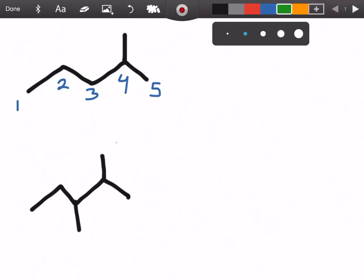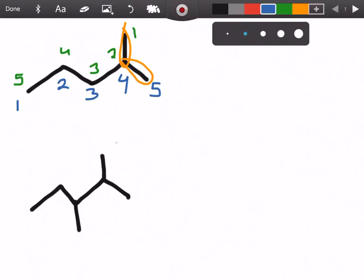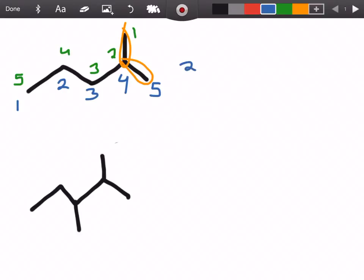If we were to count in a couple other directions, you're going to see that we have the same amount of carbons and five is going to be the most. So we know we're going to have a methyl group on either carbon number two or carbon number four, depending on which way you're counting. Because of our nomenclature rules, we want to put the substituent on the lowest number carbon, which means we're going to count our parent chain in the green direction. So when we name this we're going to call it 2-methylpentane.